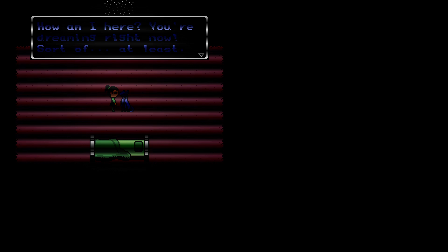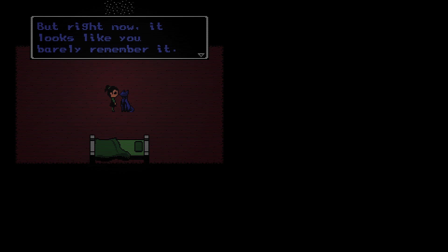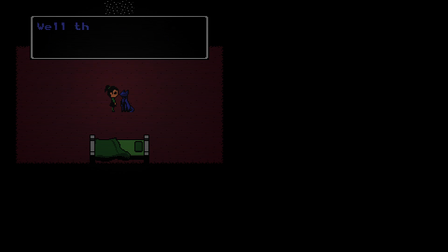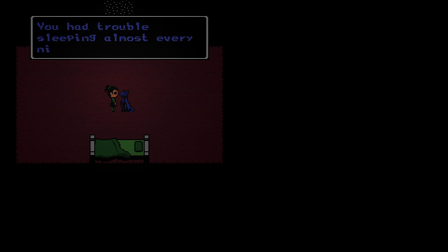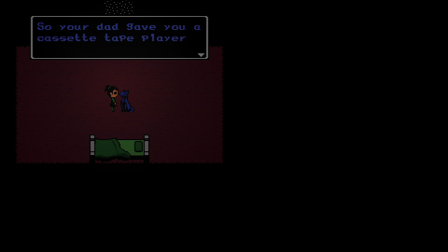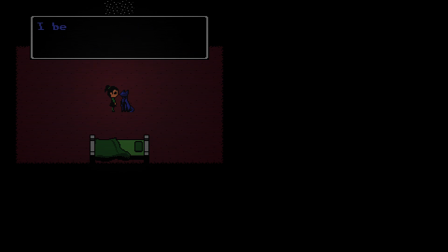Hello, it's me. I'm the origami cat. You're dreaming right now, sort of at least. This room you're in, your old room before you moved. But right now it looks like you barely remember it. You had a lot of nightmares lately, right? Well that's why I am here. I have a couple of tricks to fighting the monsters. Remember a few years ago you had trouble sleeping? Your dad gave you a cassette tape player with quiet music so you could sleep. I bet it would also help you sleeping better now.